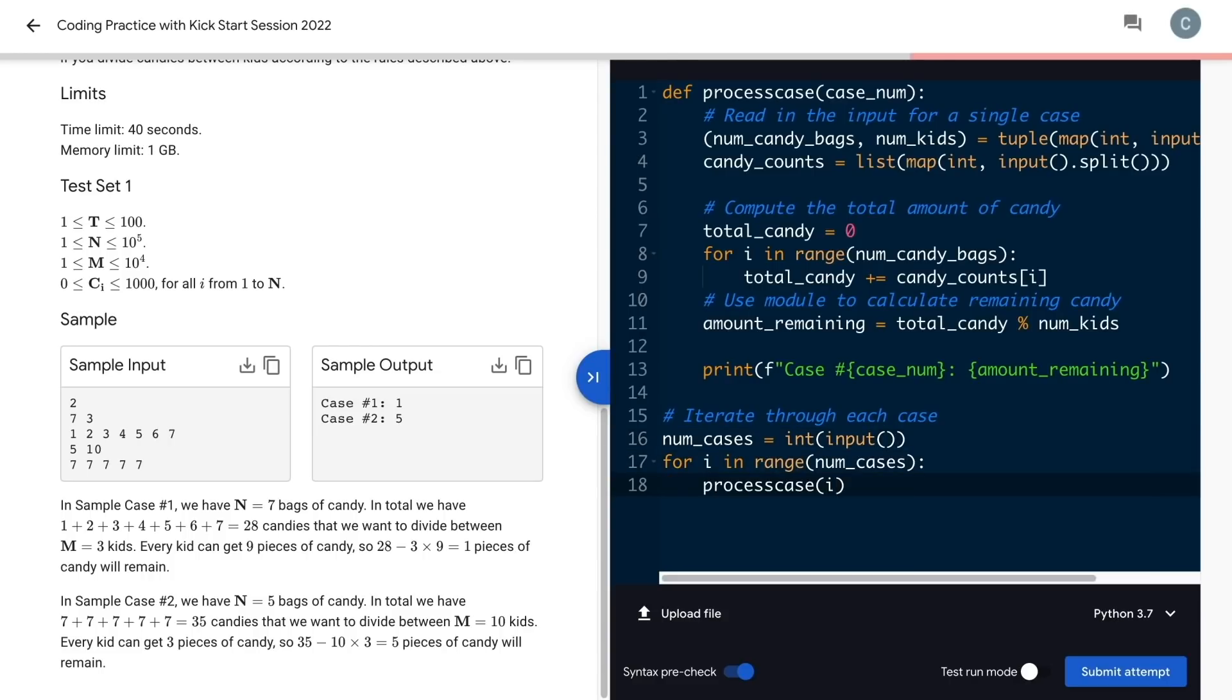One gotcha here. Our outputs start with case number one, but our loop starts with zero. So I add one to the case num to make sure it gets printed out correctly.